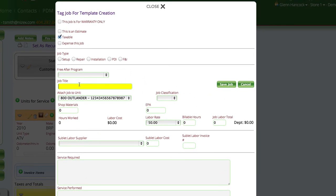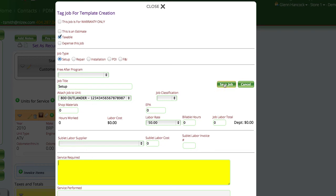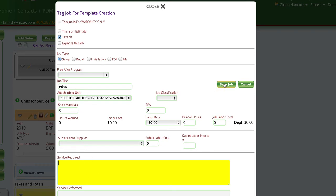We're going to tell it to do a setup. This is a setup type job, and we can put any notes down here we want. It's not really required, and we're just going to save the job.